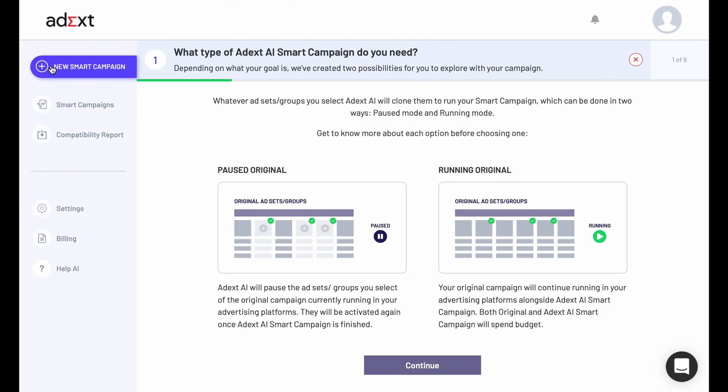Select how to run your smart campaign, which can be done in one of two ways: Paused Original and Running Original. In Paused Original, ADXAI will pause the ad set groups you select of the original campaign currently running in your advertising platform. They will be activated again once ADXAI Smart Campaign is finished.